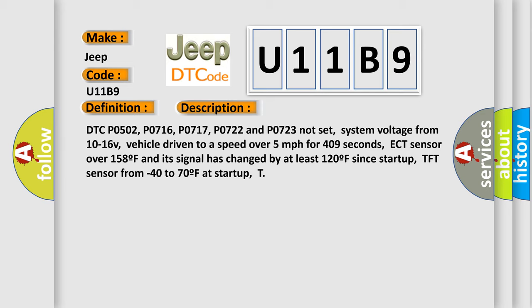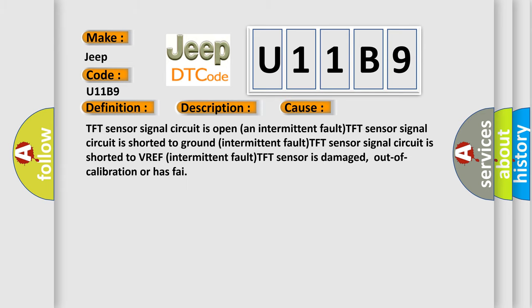This diagnostic error occurs most often in these cases: TFT sensor signal circuit is open (intermittent fault), TFT sensor signal circuit is shorted to ground (intermittent fault), TFT sensor signal circuit is shorted to VREF (intermittent fault), TFT sensor is damaged, out of calibration or has failed.